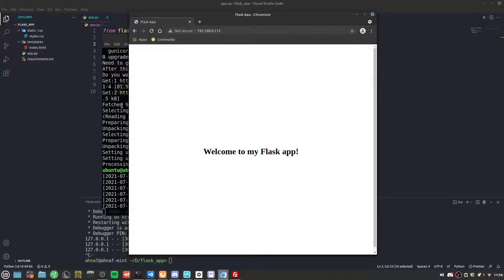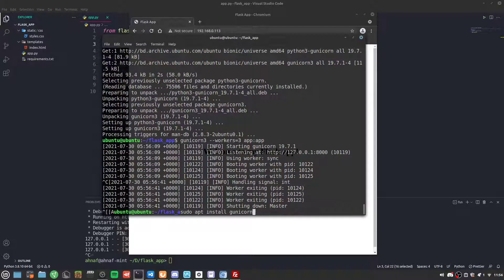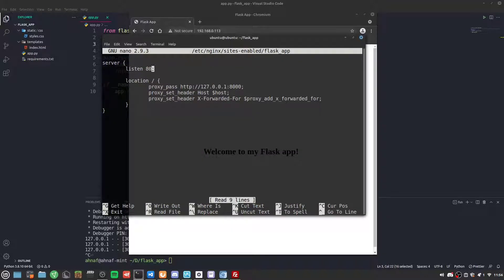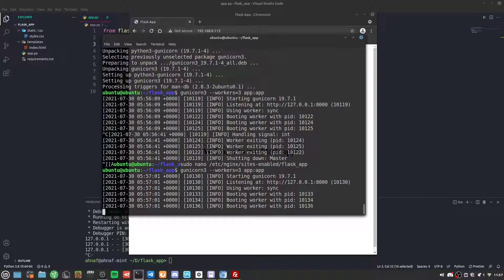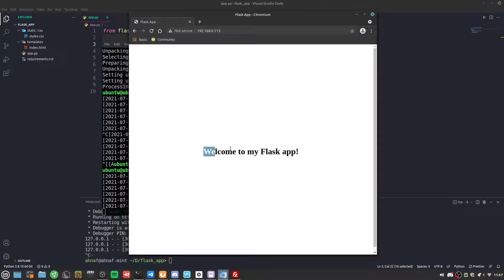Looking back at our Nginx config, it's setting a reverse proxy to localhost port 8000. Since Nginx is hosted on the same machine, it connects to localhost successfully — allowing us to reach our Flask app.